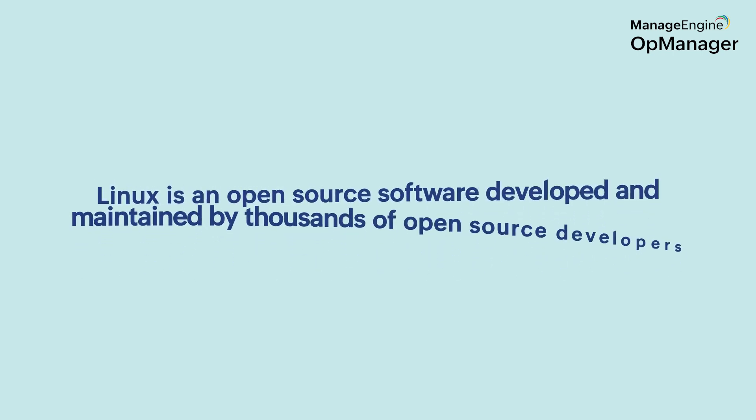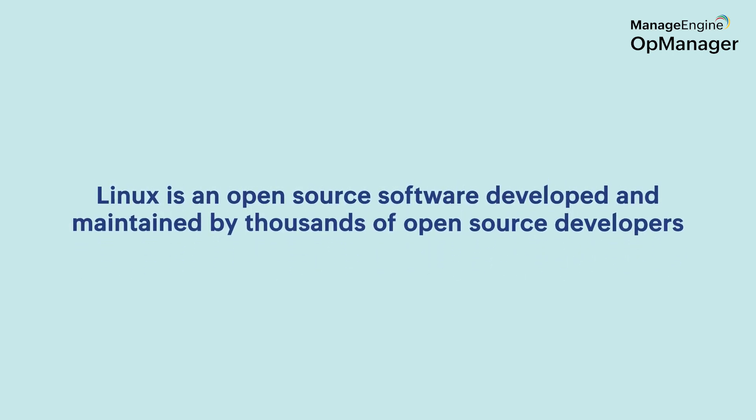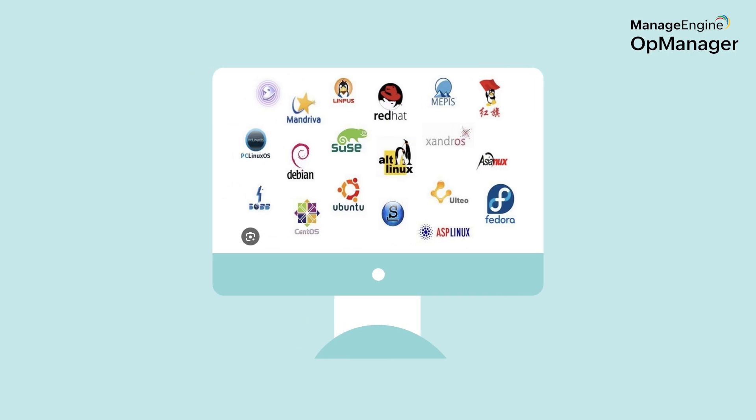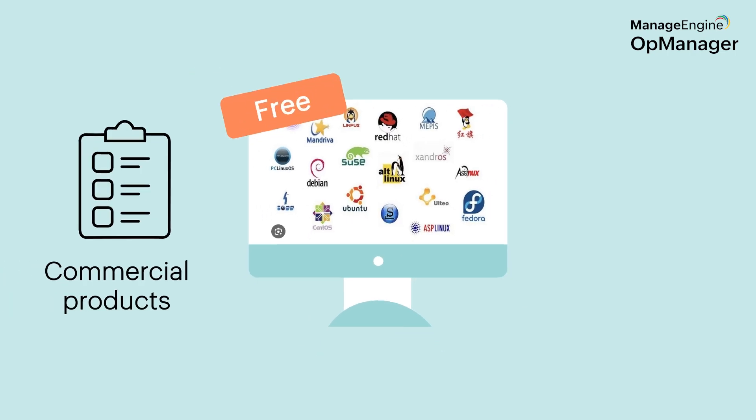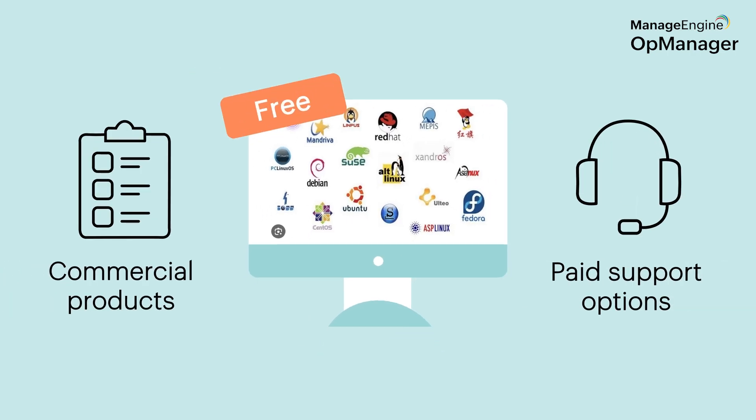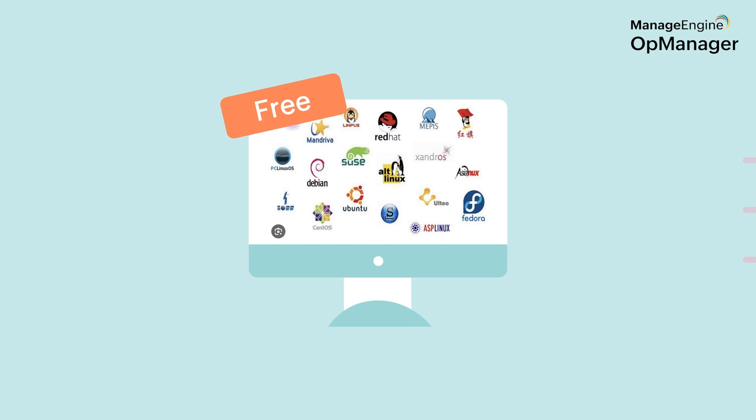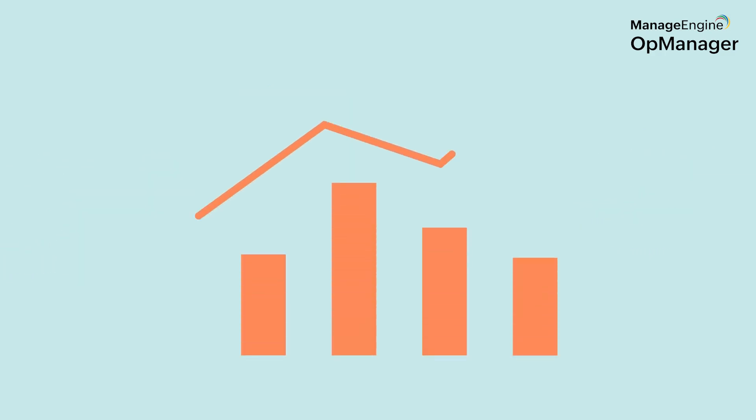Linux is an open source software developed and maintained by thousands of open source developers. Versions of Linux are available for free as commercial products or with paid support options. Linux systems can also be customized and modified as required.